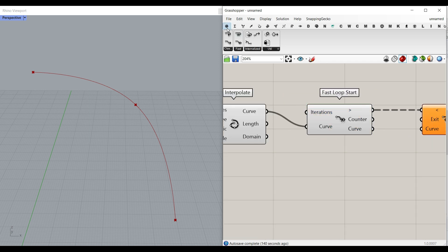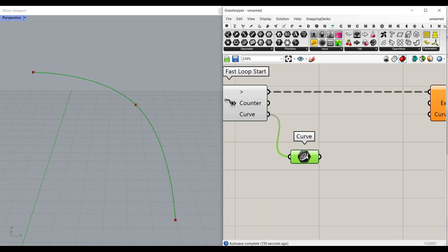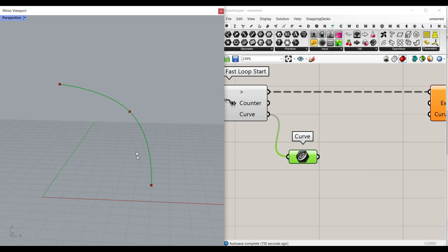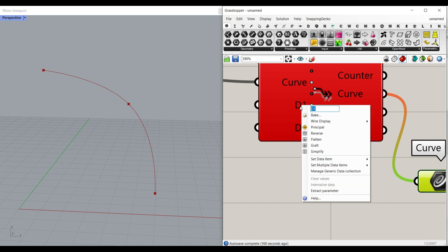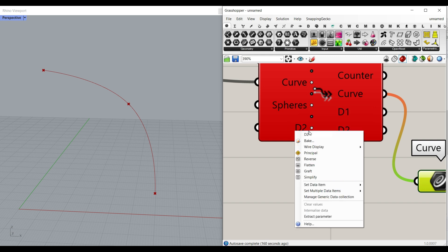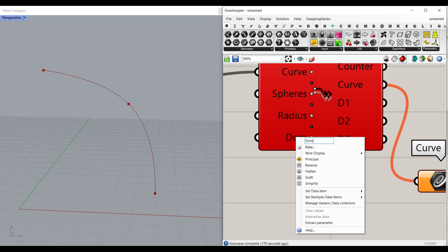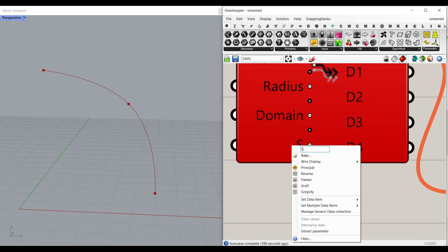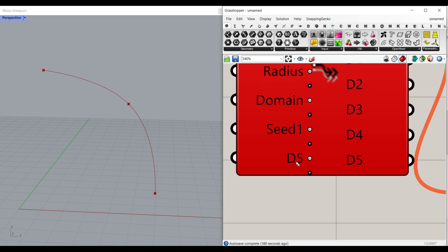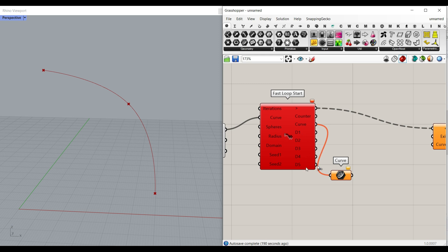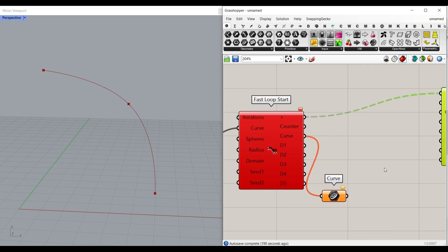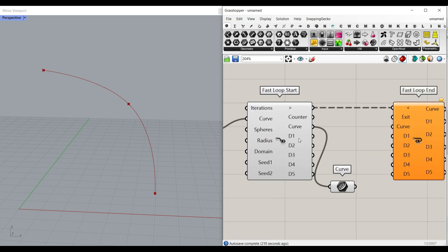What I usually do is rename all the inputs in the start and the end so I know what I'm doing. I'm going to give the curve here and also pick up a curve container so I know that I'm working with this. The next thing is the minimum and maximum radius of the spheres, and we also need the sphere. I'm going to zoom in and add two inputs: spheres, and why not the radius here to make it a domain. I'm also going to add two inputs: seed one and seed two. We have to go to five inputs, so let me zoom in and make D5. Now I'm going to rename D1 to D5 to these inputs so you can understand what I'm doing.